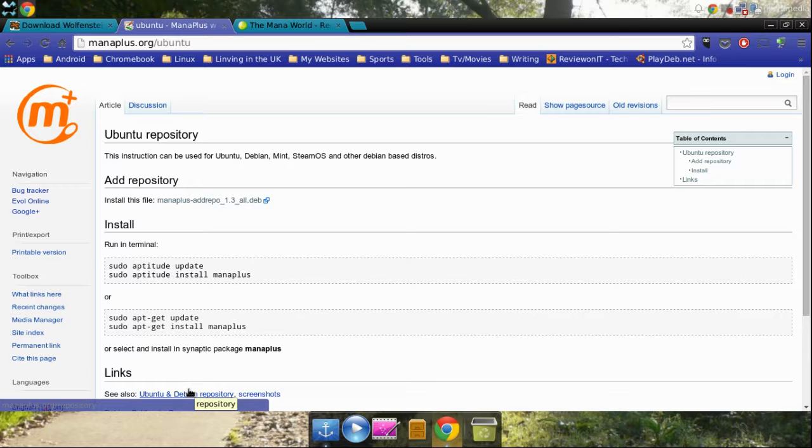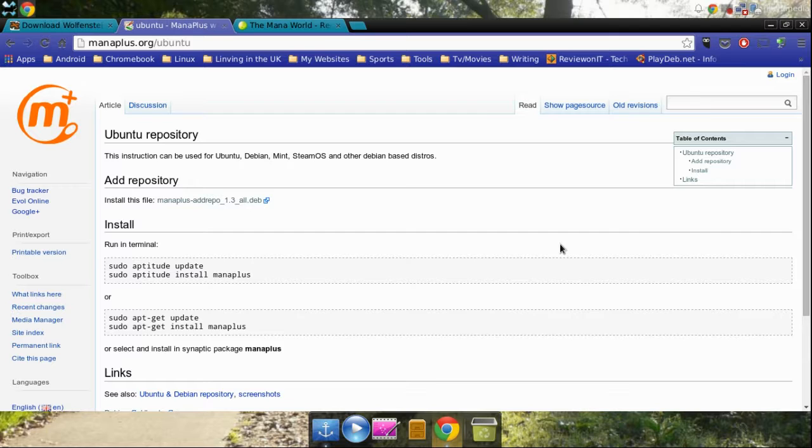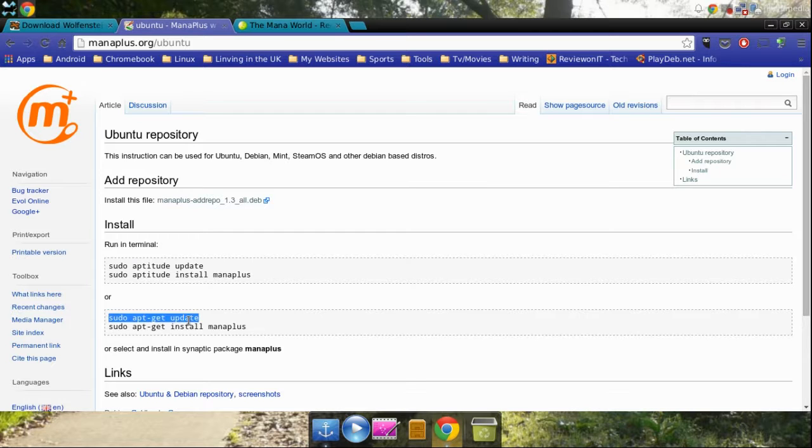I recommend the software center for most people because it's very UI friendly, easy to understand. It looks like your typical application store. Once you have that installed, you're going to click that. It's going to open up. You're going to press install. You need to type in your password. That should only take about a minute tops. Then you're going to need to type in these two commands.